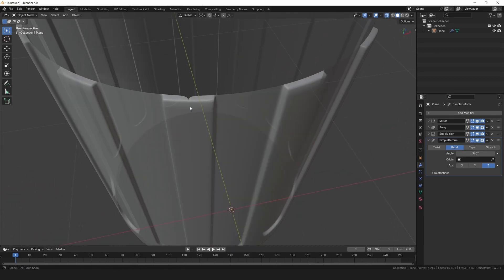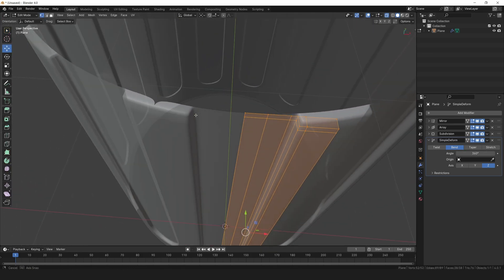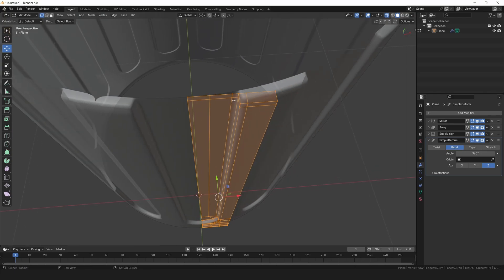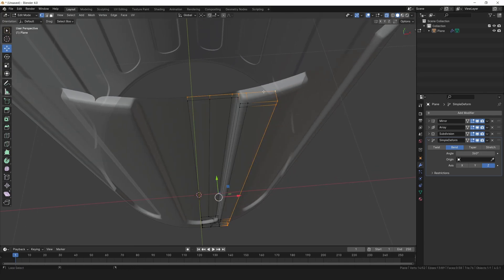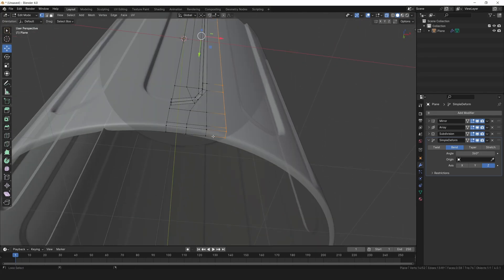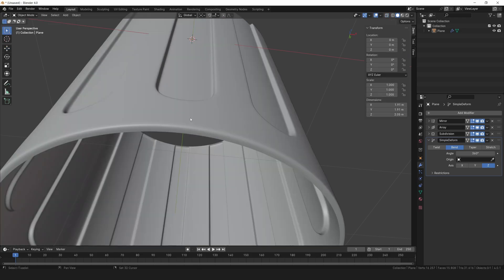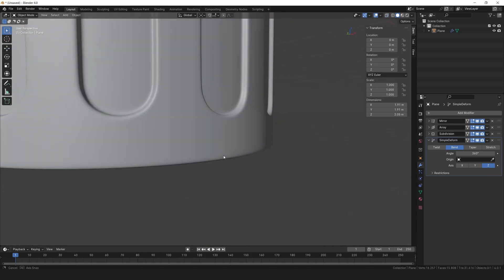There's another small merging issue. Select these edge loops and increase the mean crease value to 1. Looking good.